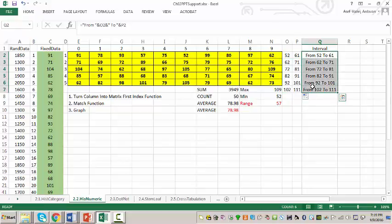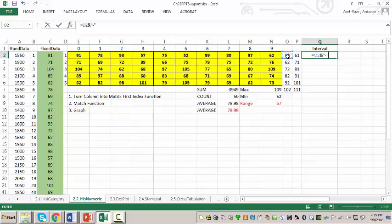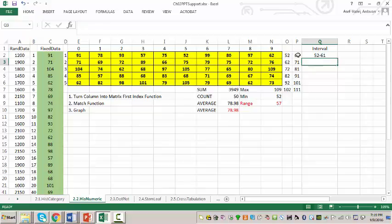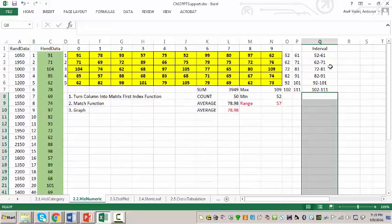Now I create text labels for each bin. I type equal to the lower bound, then concatenate a dash and the upper bound — so that reads '52 to 61', for example. I copy this formula down and it produces labels: 52 to 61, 62 to 71, and so on.